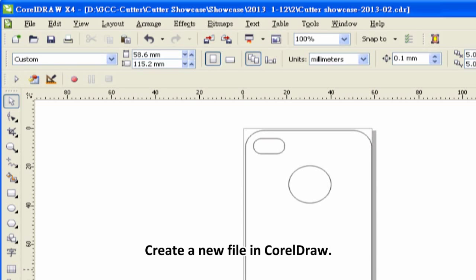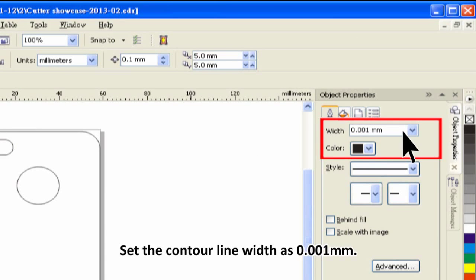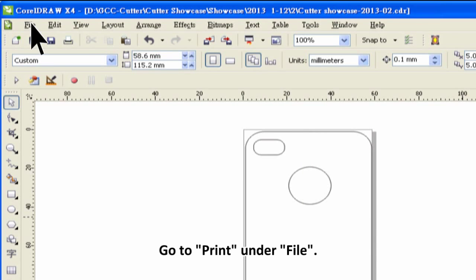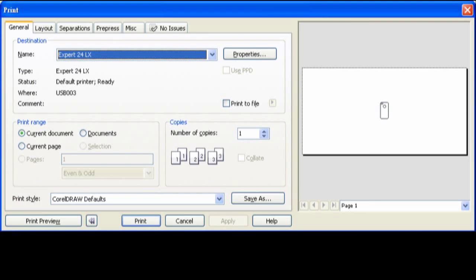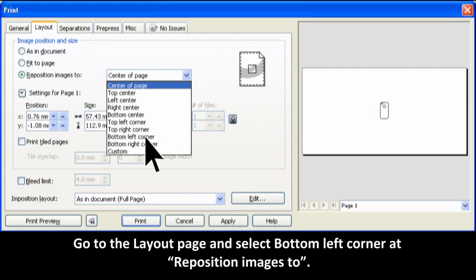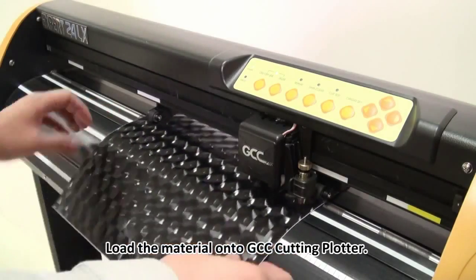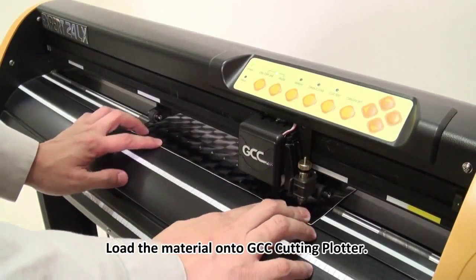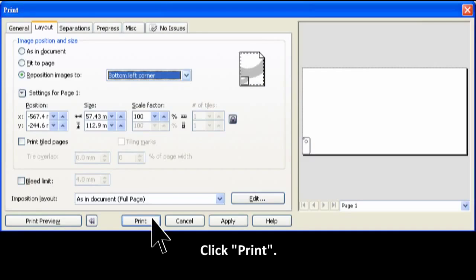Set the contour line width to 0.001 millimeters. Go to Print under File, go to the Layout page, and select Bottom Left Corner. Reposition images, then load the material onto the GCC cutting plotter and click Print.